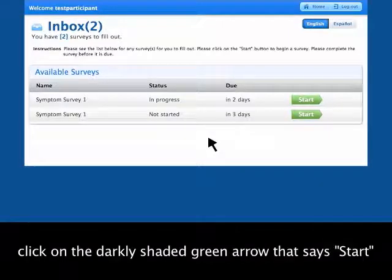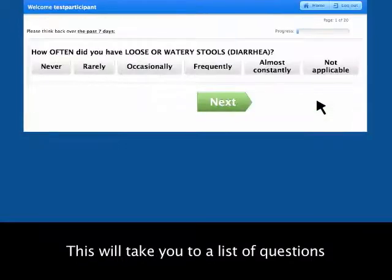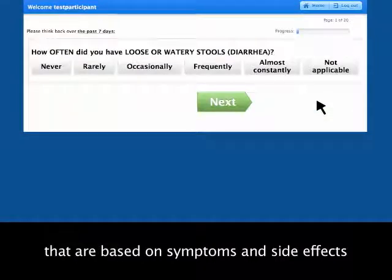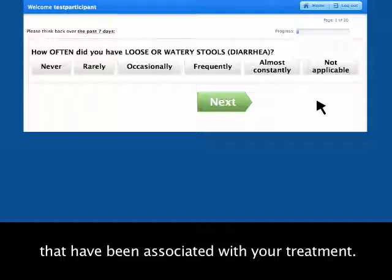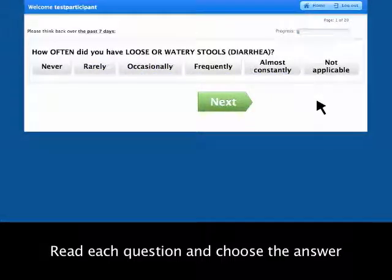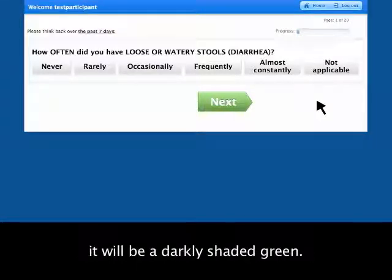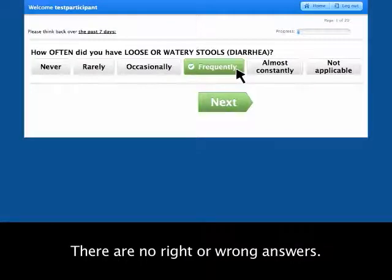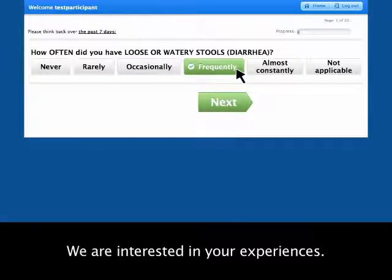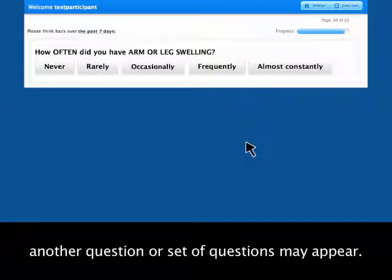To begin answering a survey, click on the darkly shaded green arrow. This will take you to a list of questions that are based on symptoms and side effects associated with your treatment. Read each question and choose the answer that best matches your experience. When you select an answer choice, it will be a darkly shaded green. There are no right or wrong answers — we are interested in your experiences. Sometimes after you answer a question, another question or set of questions may appear.